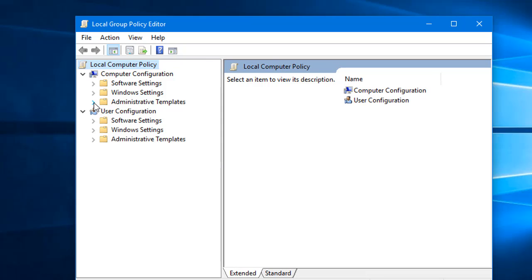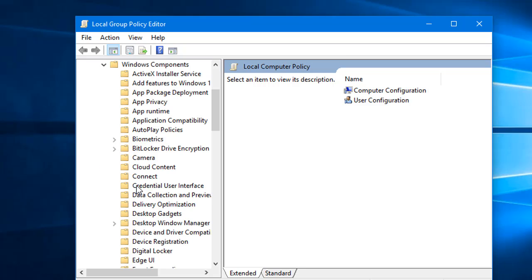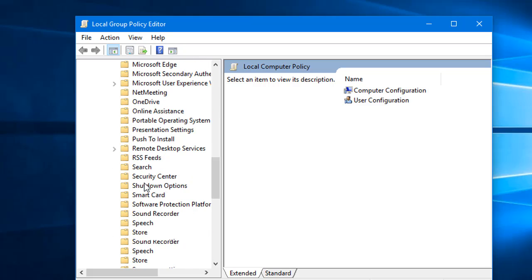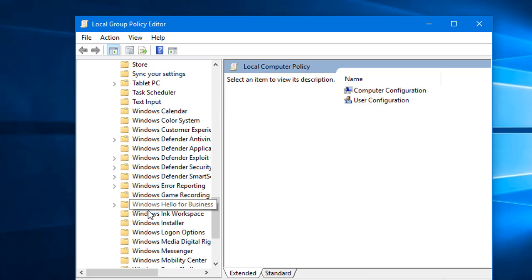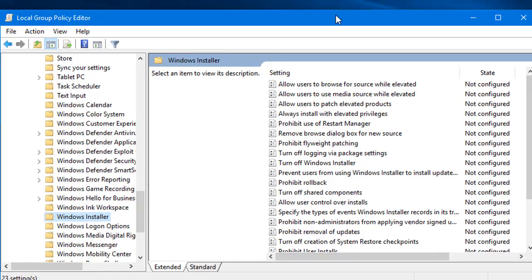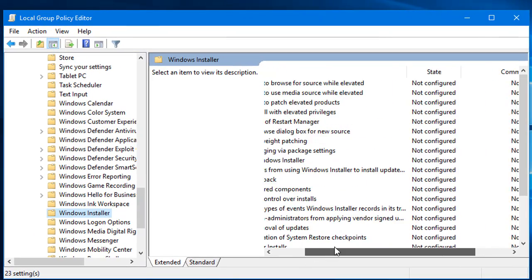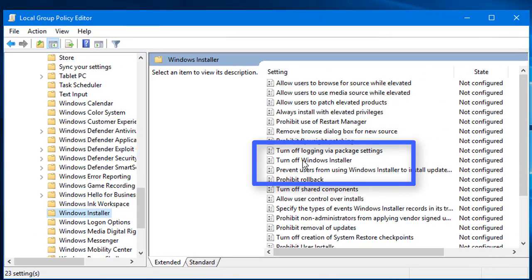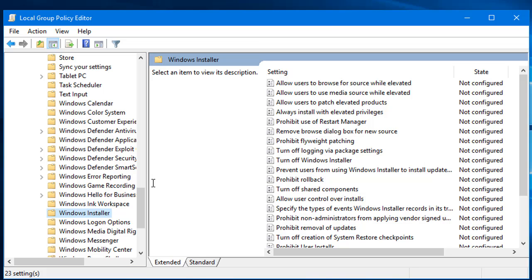In Computer Configuration, go to Administrative Templates, then Windows Components, and then Windows Installer. When you click on Windows Installer, you can see options on the right side. Expand it and you will see one option: 'Turn Off Windows Installer'.